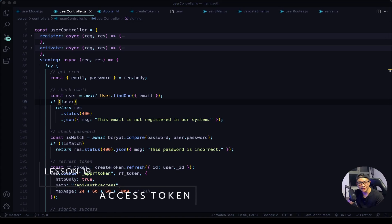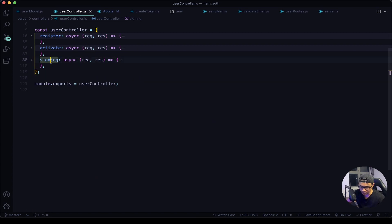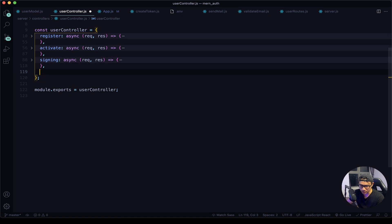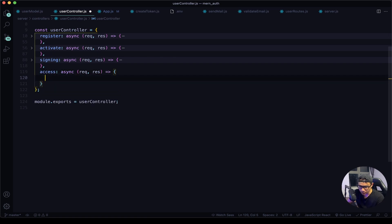Hey and welcome back. Let's work on our access token function. In my user controller, first I will collapse this, the sign in, and then say access is equal to an async function that will take in the request and the response. Next I will set up the try and catch block.